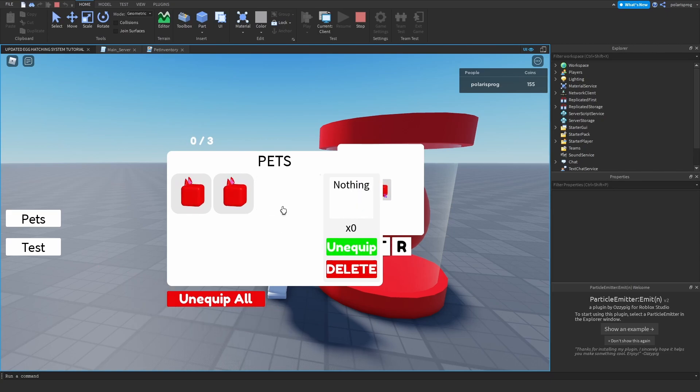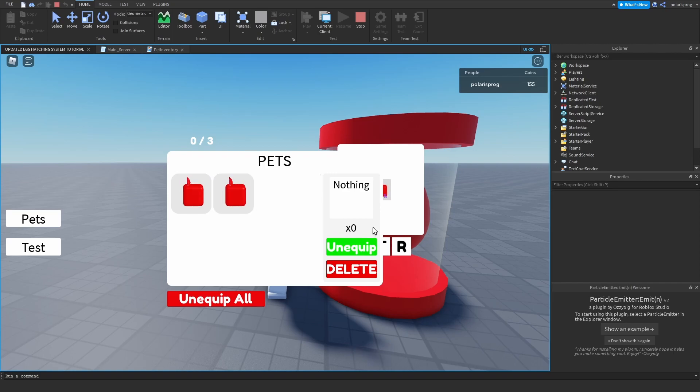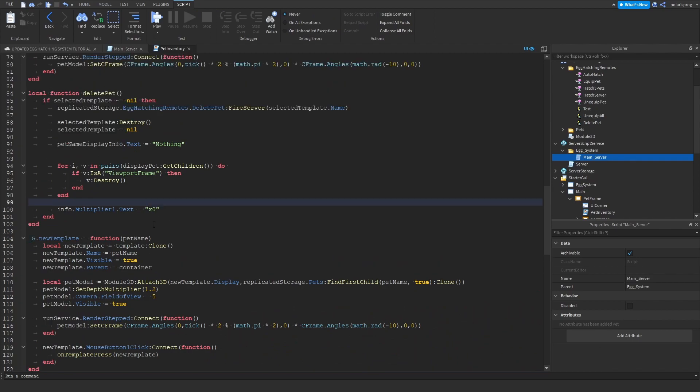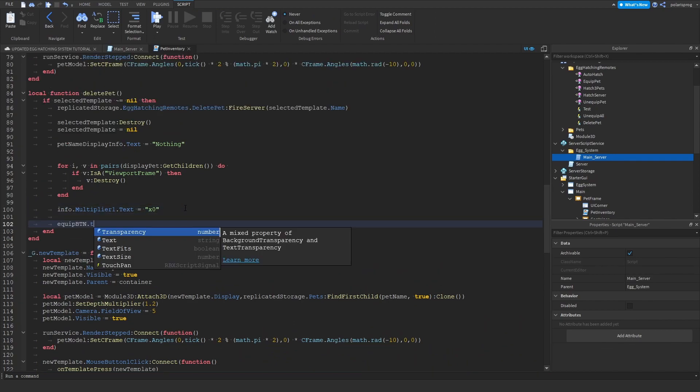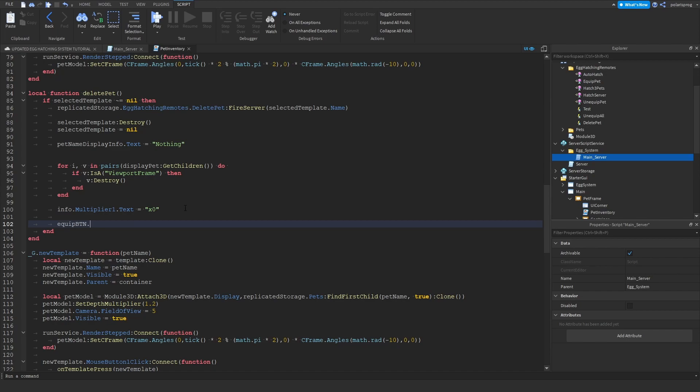But as you can see this still says unequipped and that is very simple to fix, you just have to go here and change the equip button dot text dot text is equal to equip.